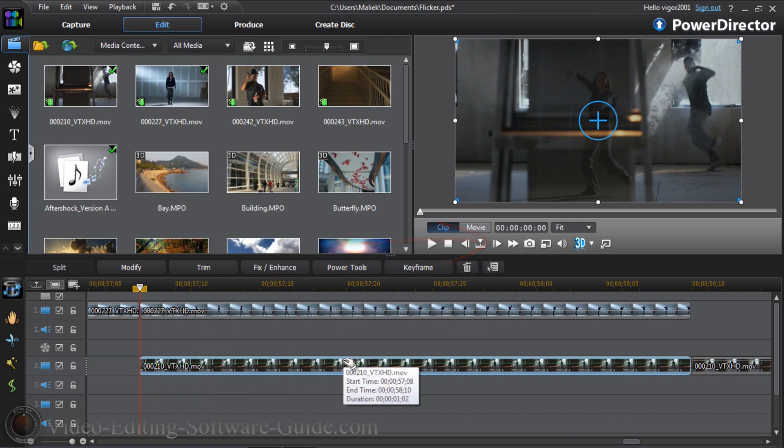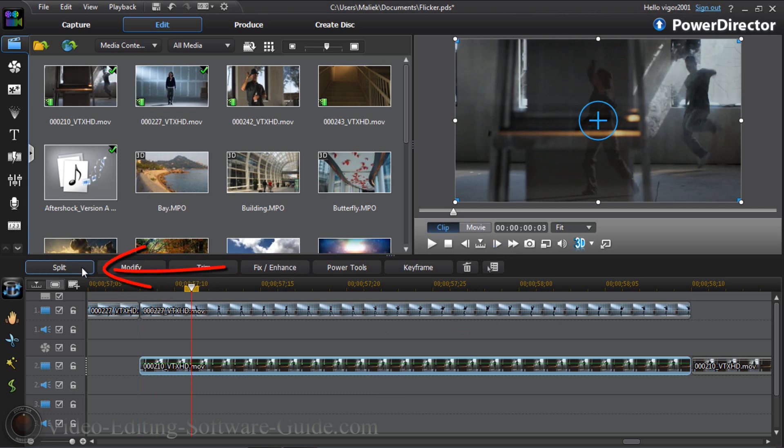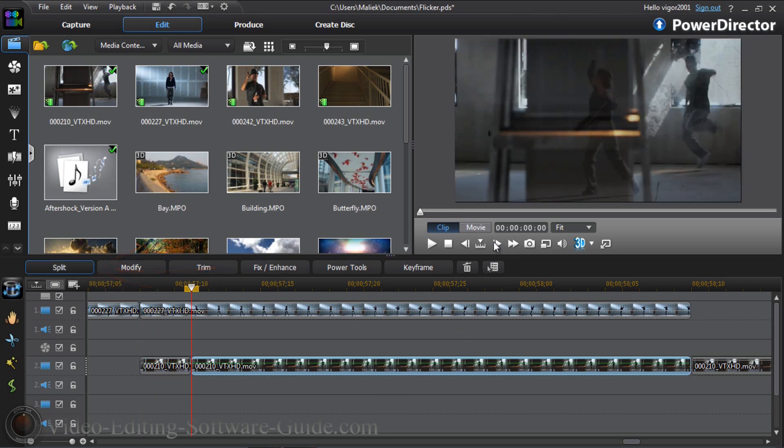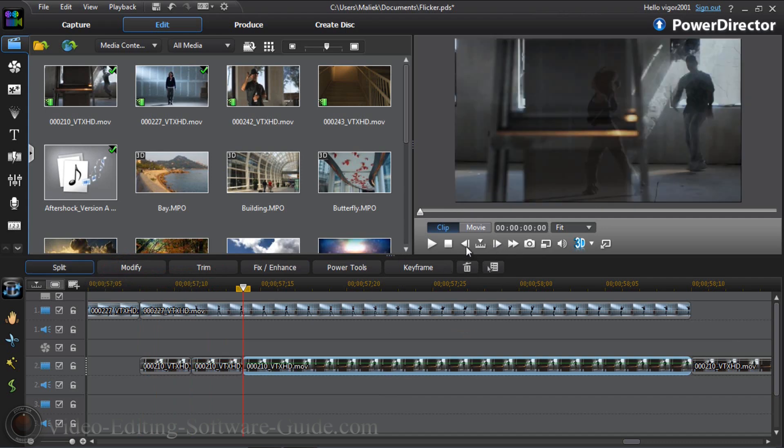So make sure that only this one is selected by left clicking on it and then go to the next frame button and we're going to move it three frames, one two three, and we're going to split it. We're going to continue to do that until we get to the end of this little section.